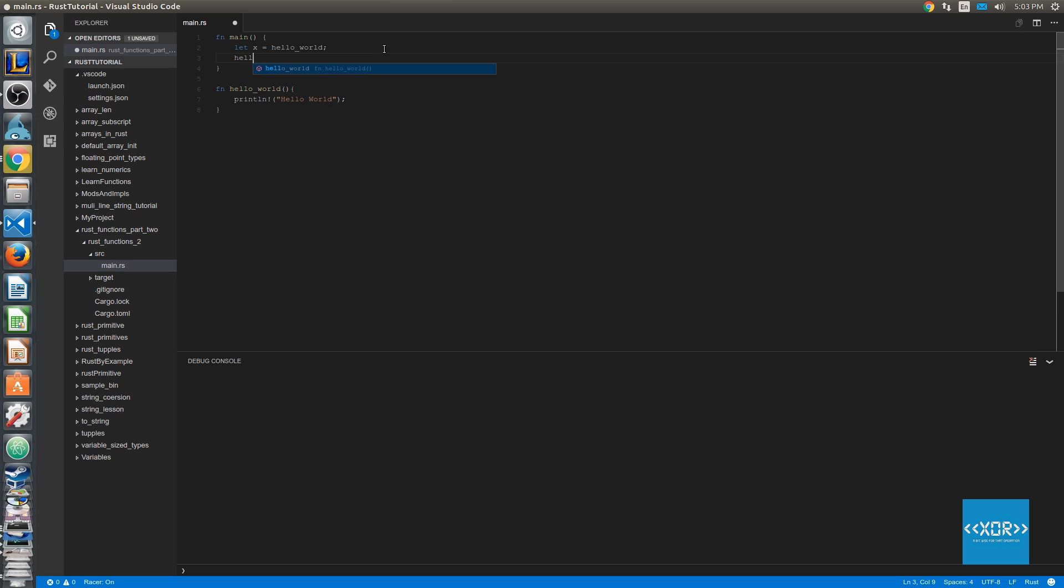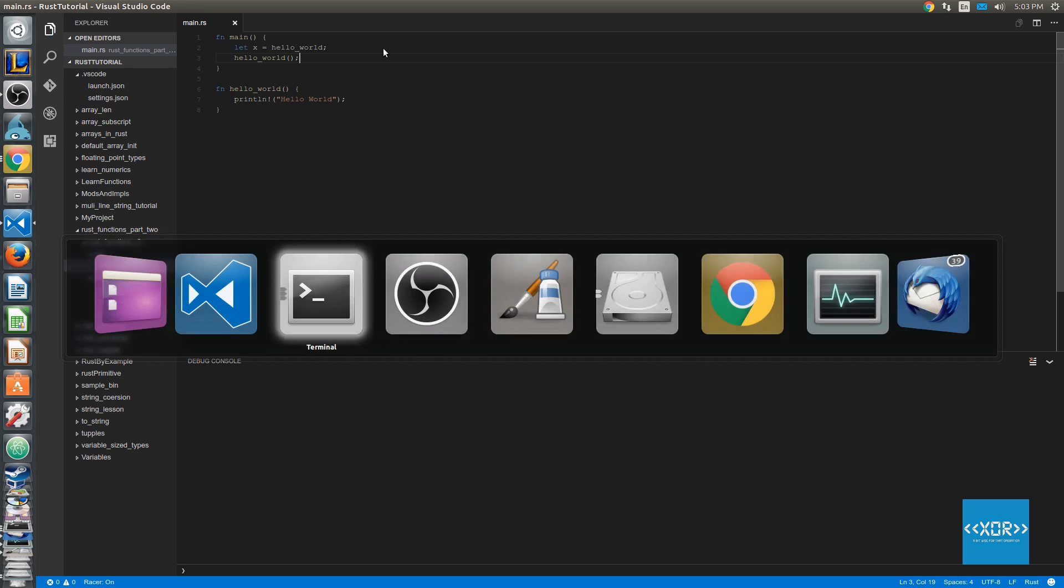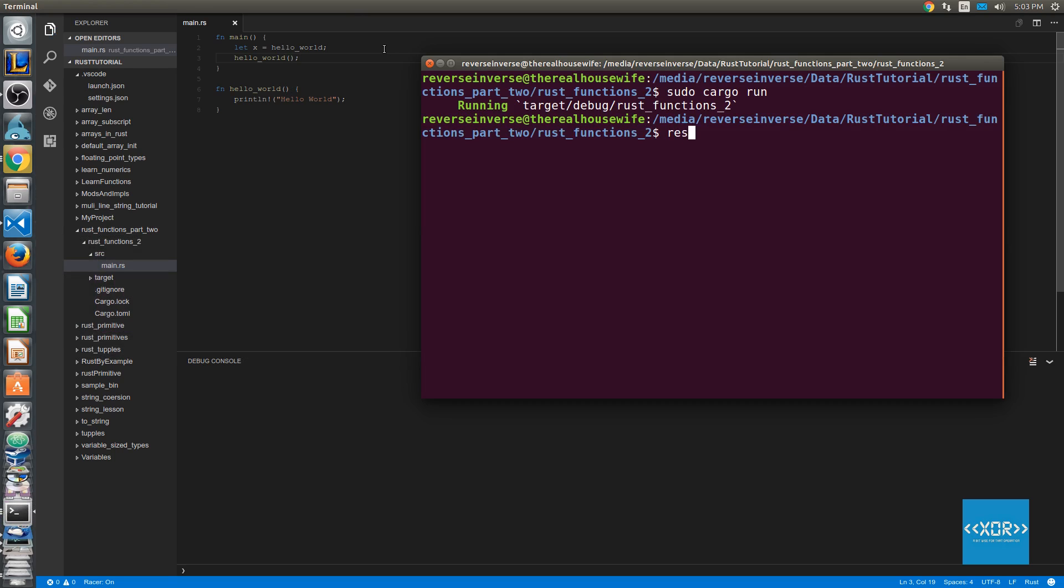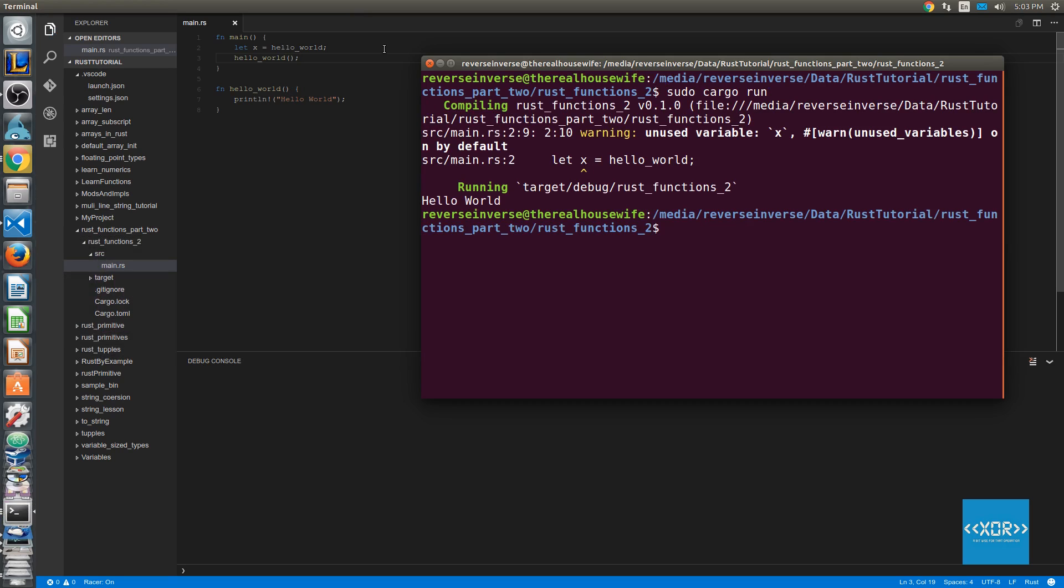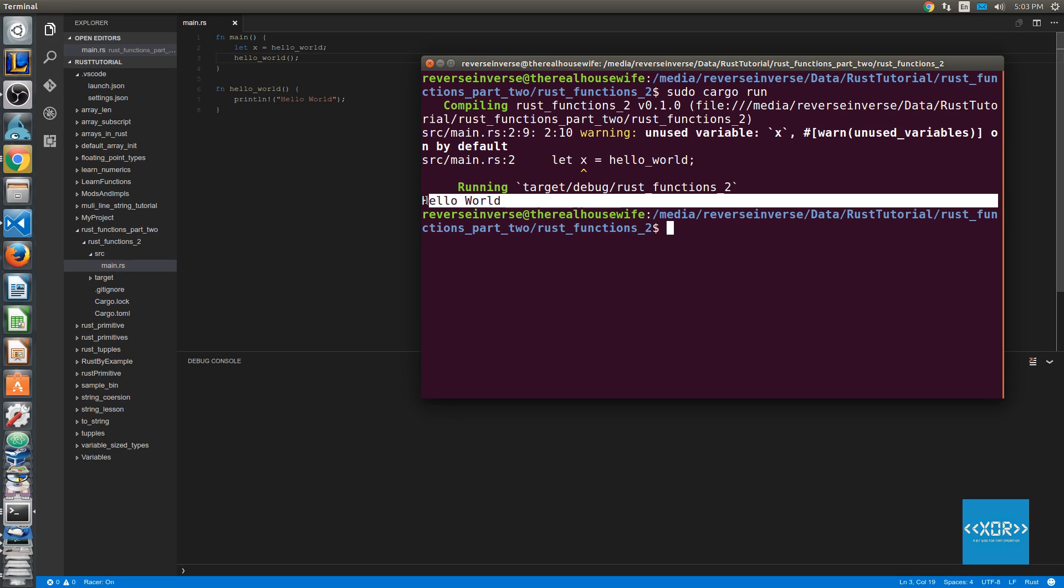So there's two ways we could call this function. We could say hello world, which would be calling the original function. So let's do that first, just to prove that it works. So we'll say sudo cargo run, and as you can see, we get hello world output in the console.